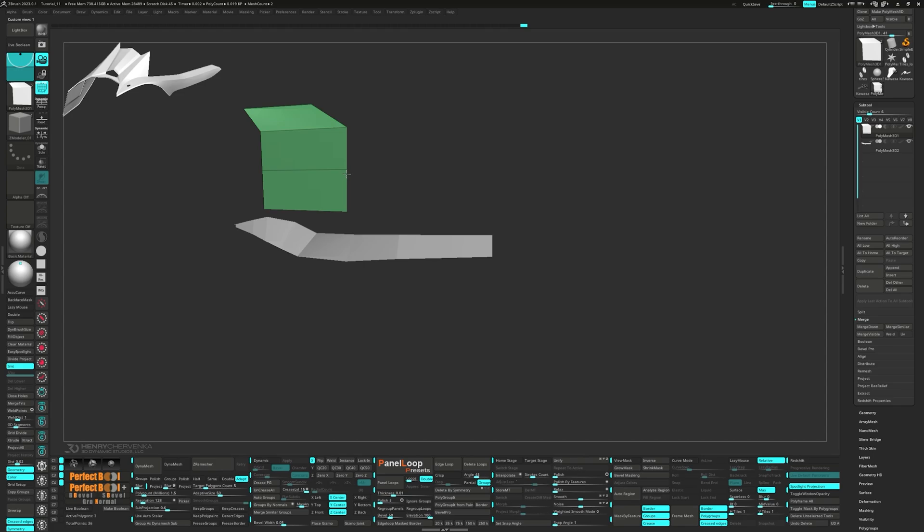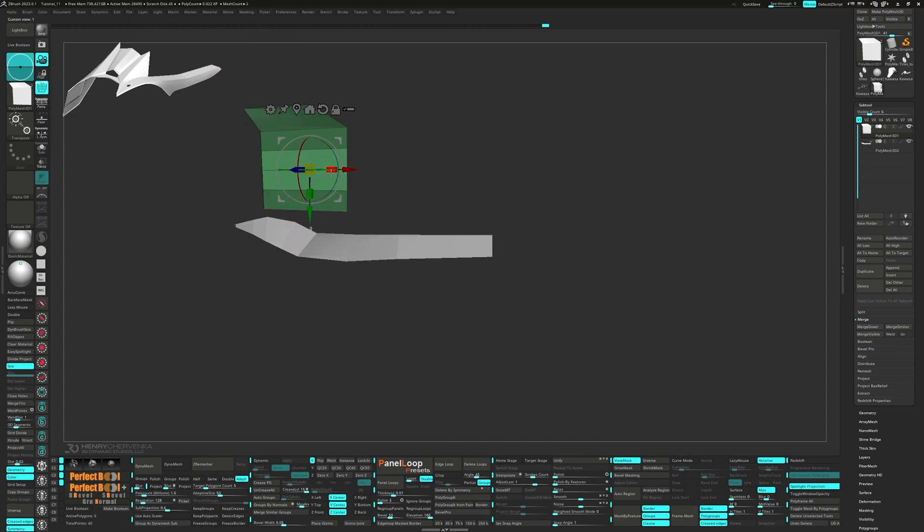Now we can add in three edge loops using Insert Multiple Edge Loops. Let's go ahead and unmask the edges and position them.